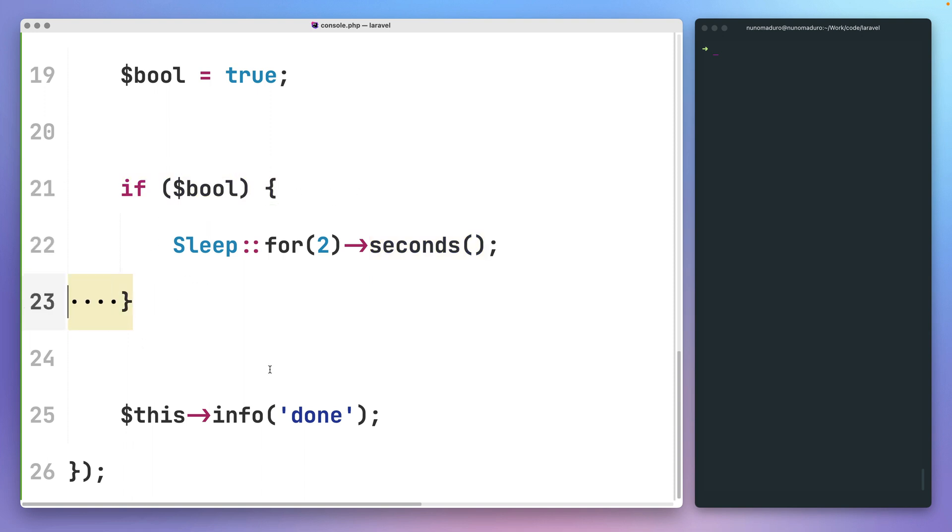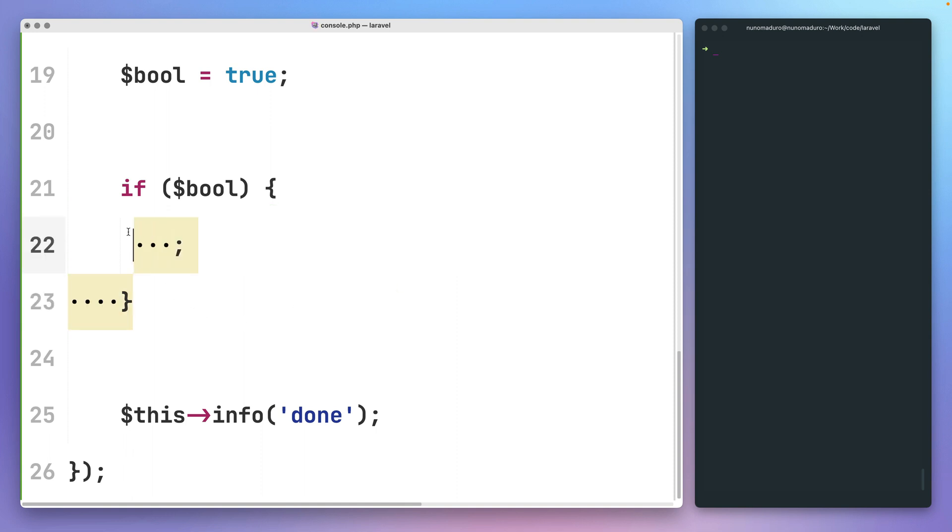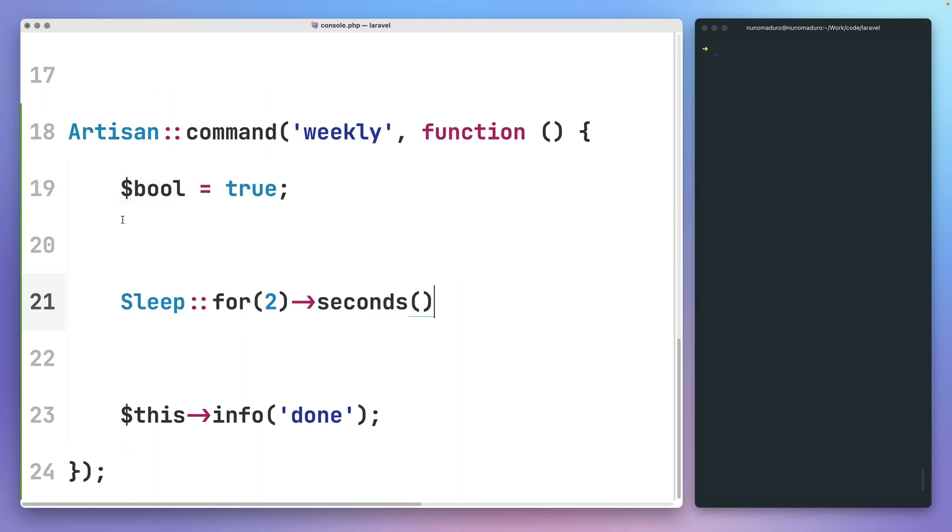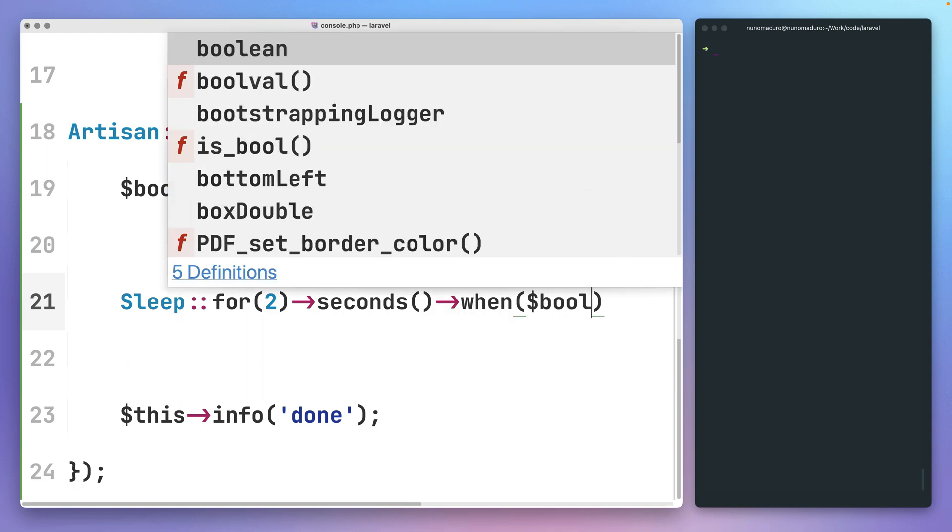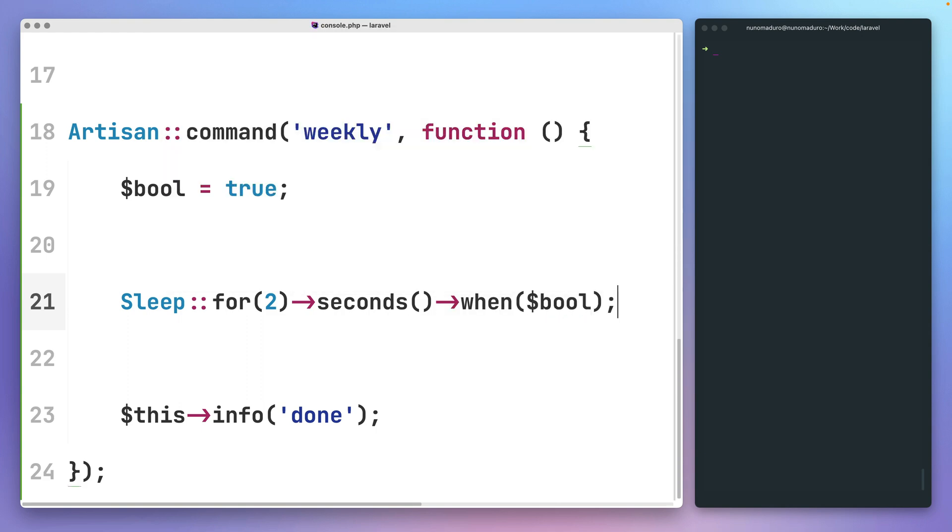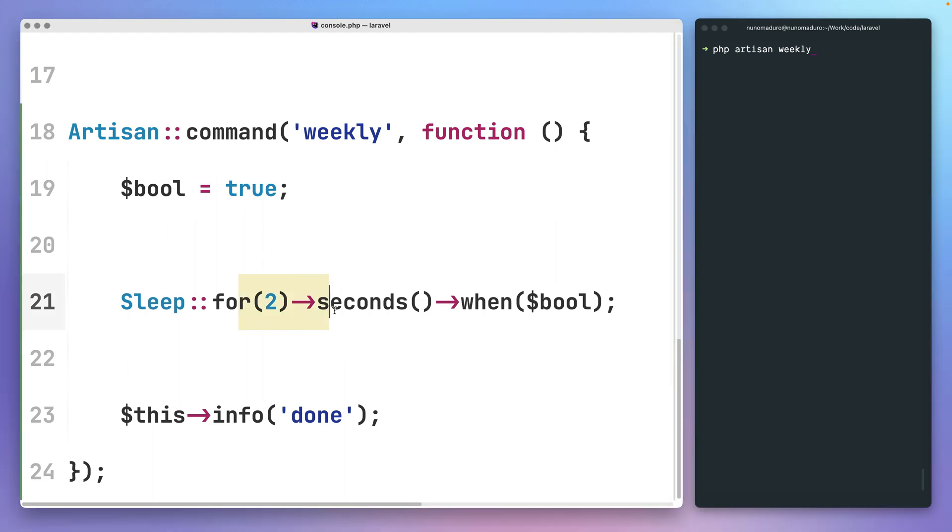So here, for example, instead of having this if condition, I could say sleep for 2 seconds when the given condition is true. So naturally, if I go to the terminal and type php artisan weekly, I expect the given code to take about 2 seconds as the given condition is true.